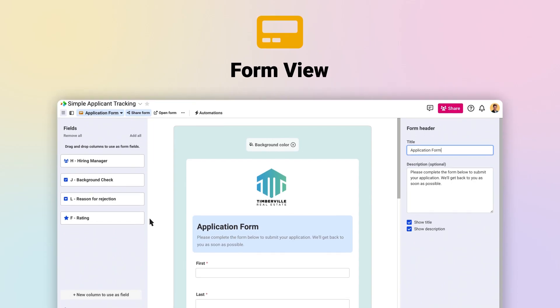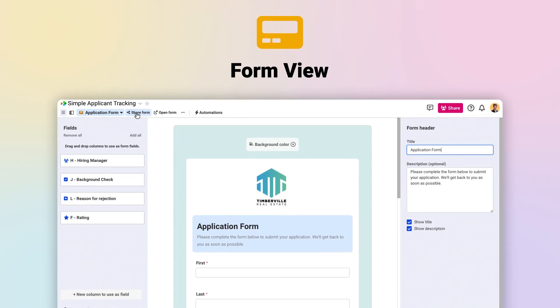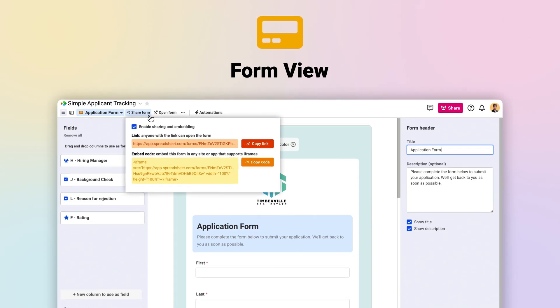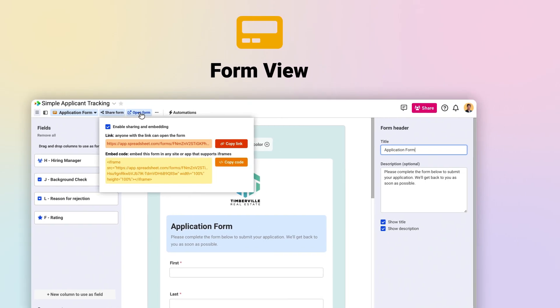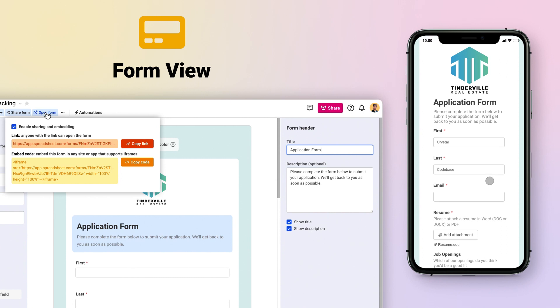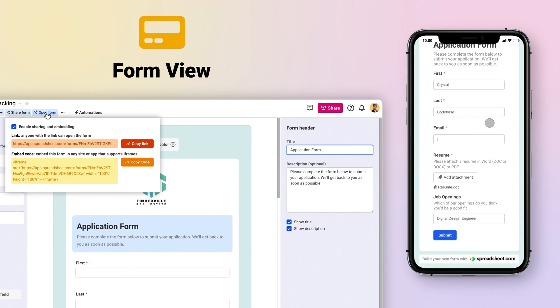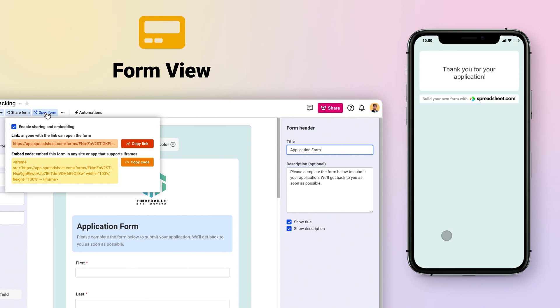And with Form Views, you can collect data from anywhere outside of Spreadsheet.com and have responses automatically added to your workbook as new rows.